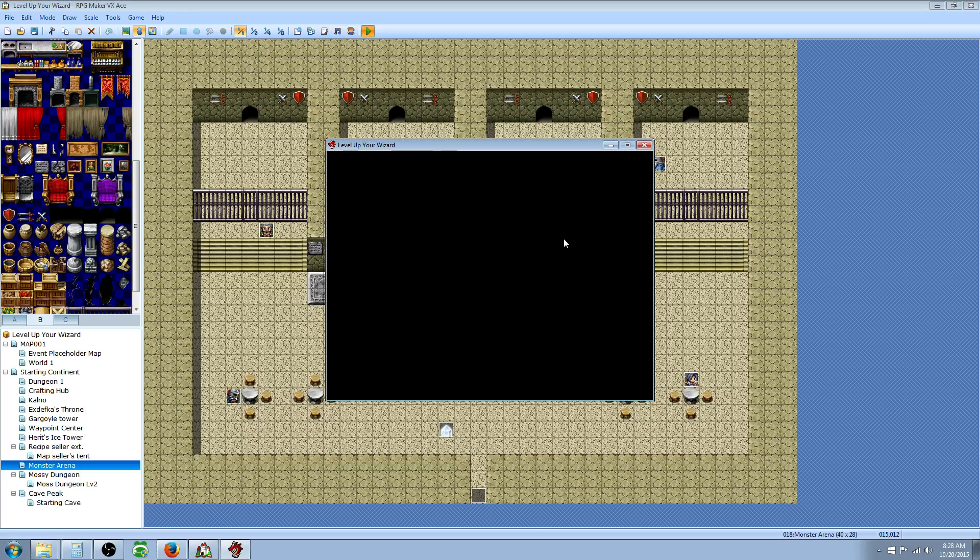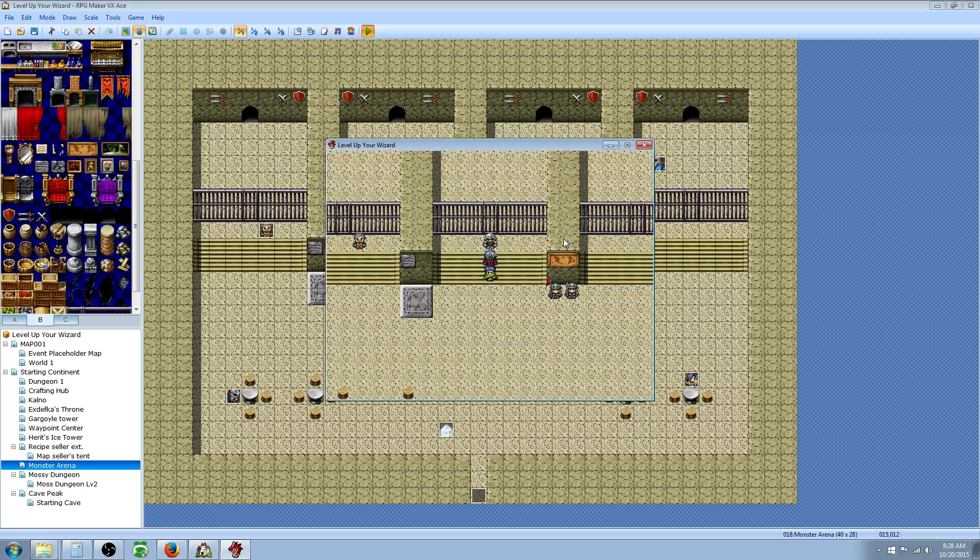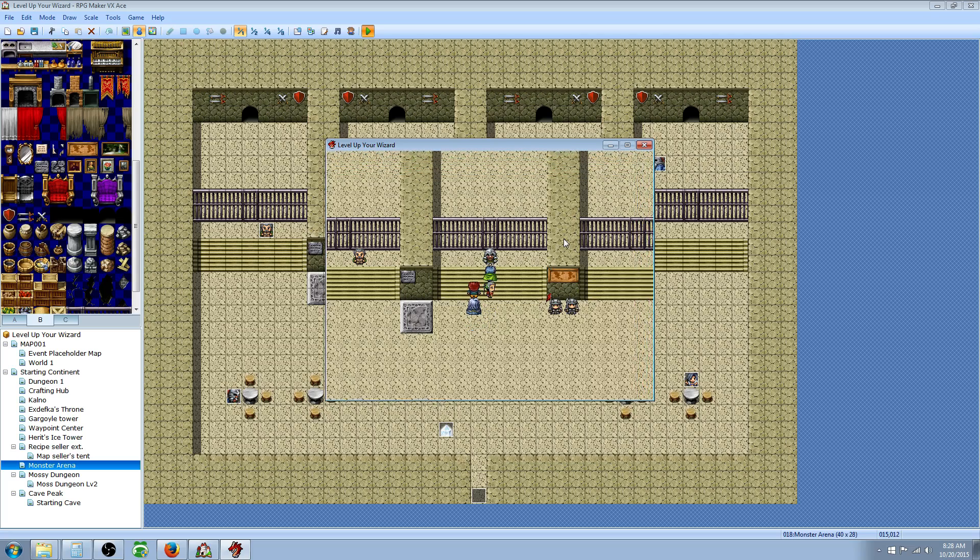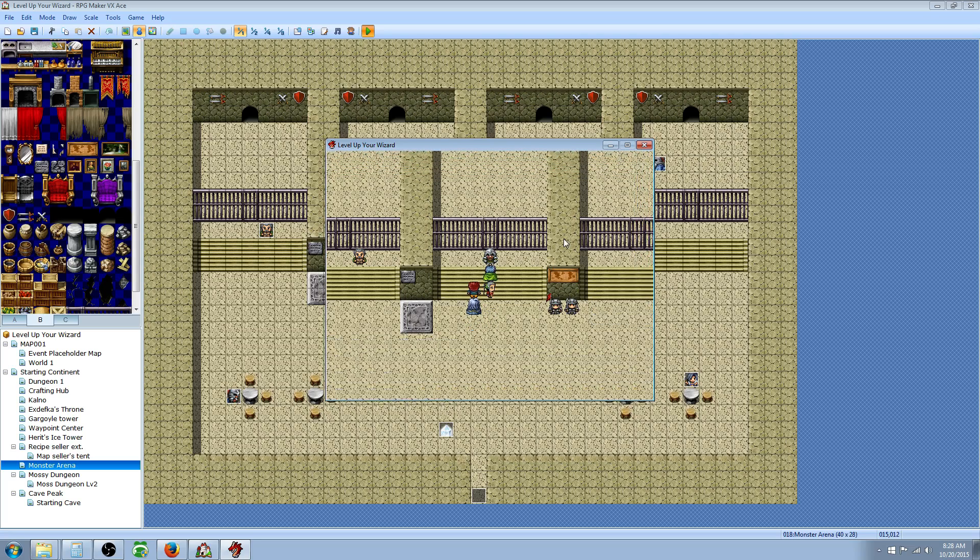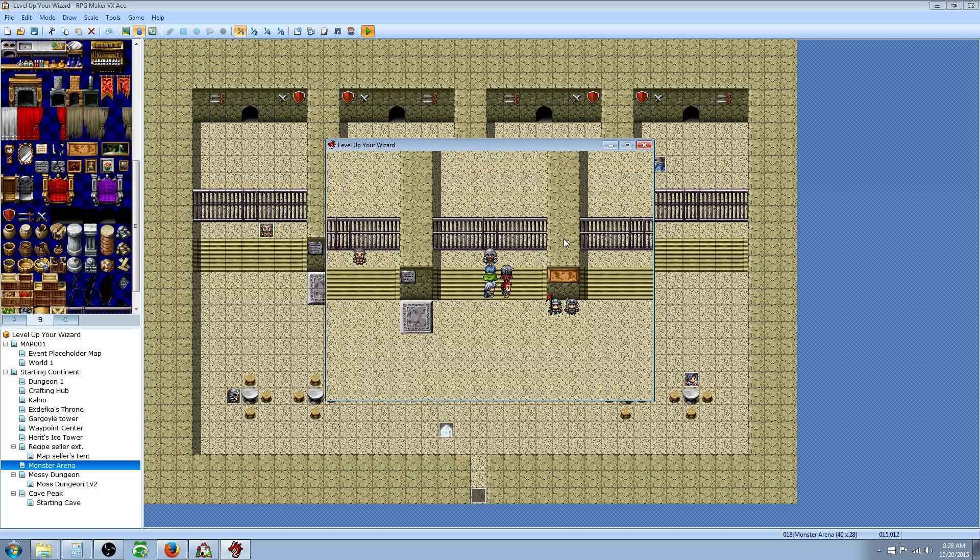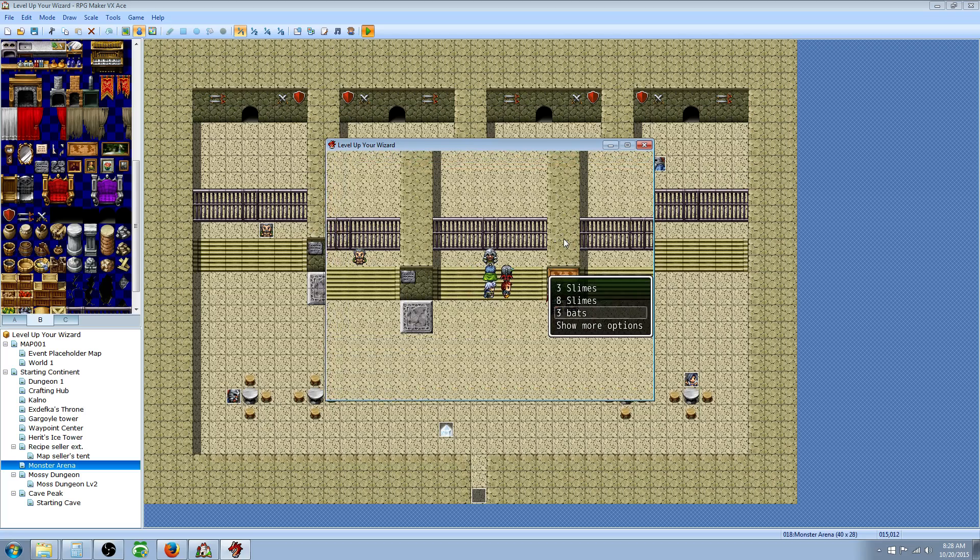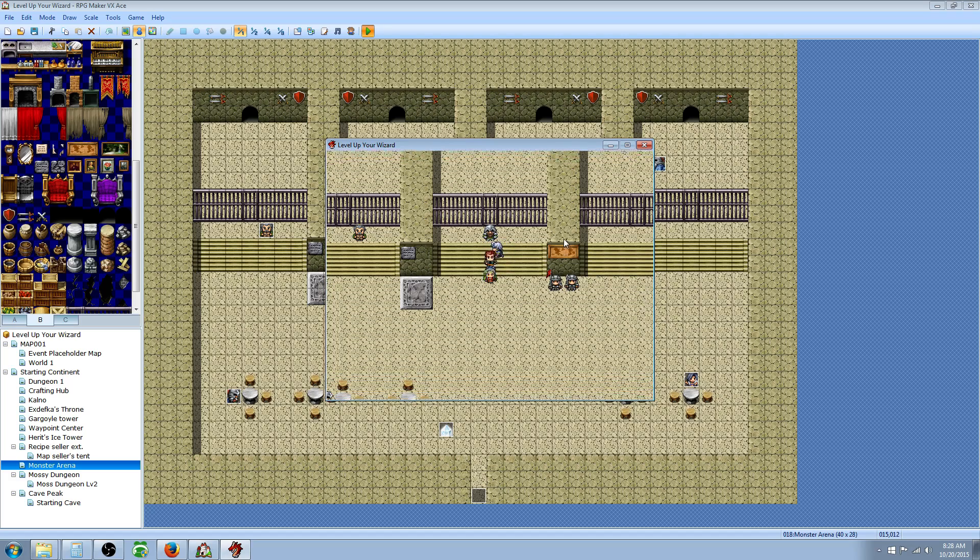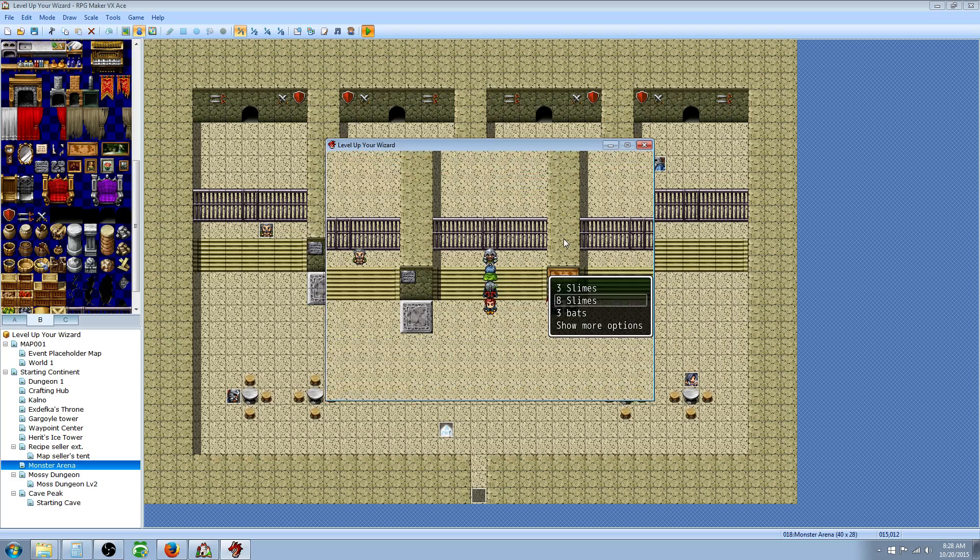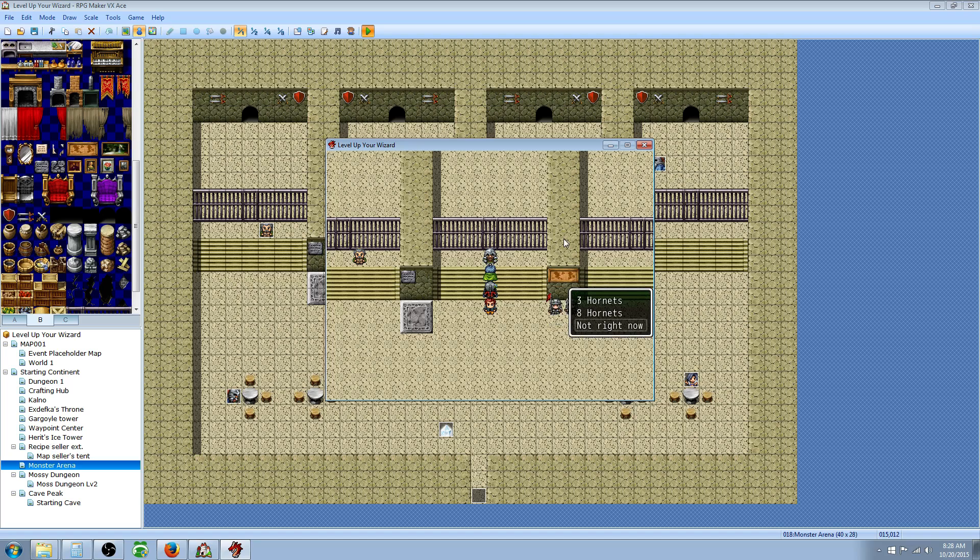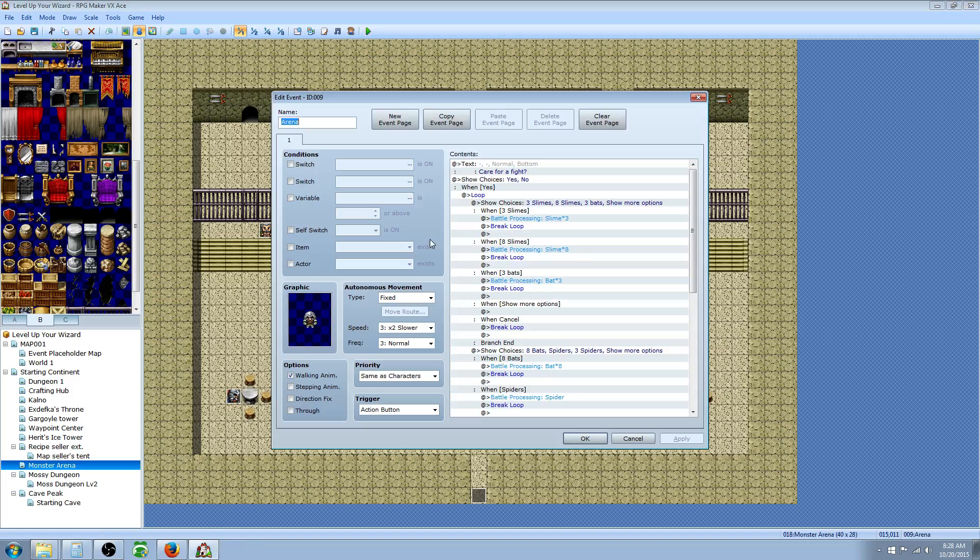New game. Care for a fight. If we say no, we should break. Nothing should happen. If we say yes, we should have options. Let's hit escape to see if it works. It works fine. Care for a fight. Yes. Let's go down to show more options. There we go. Show more options. Not right now.